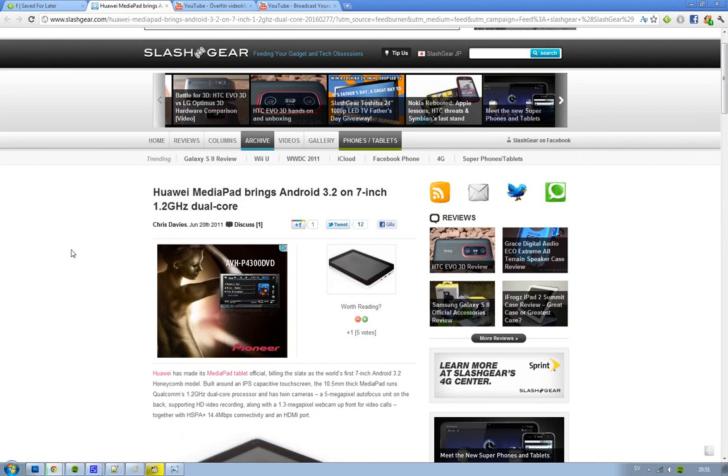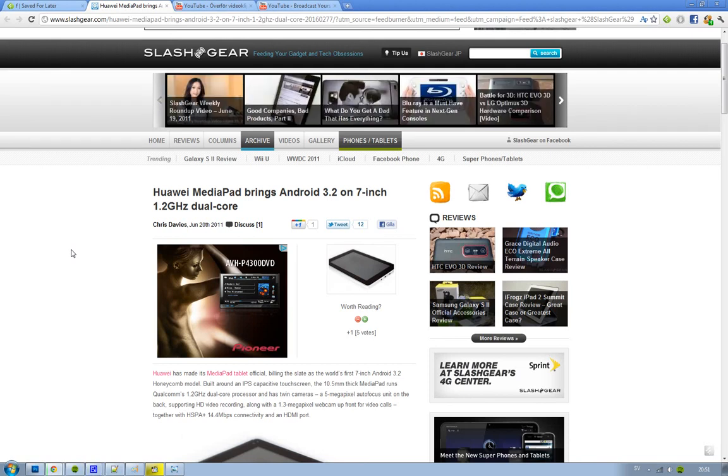Hey guys, just letting you know that the first Android 3.2 Honeycomb tablet is finally here, announced by Huawei today.